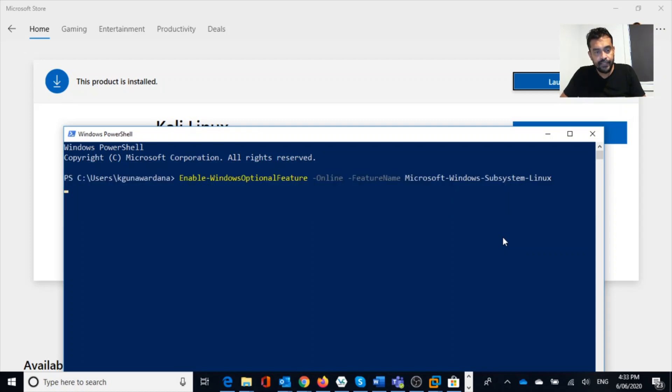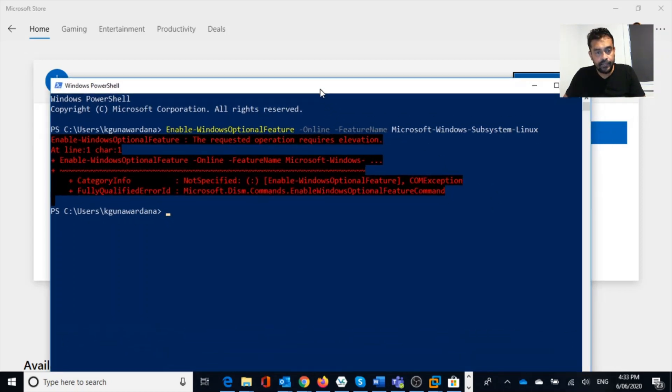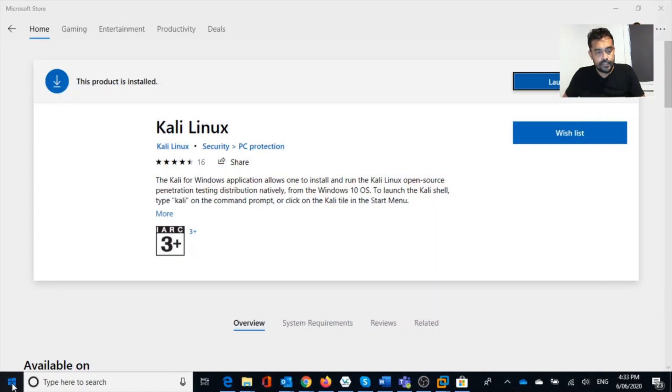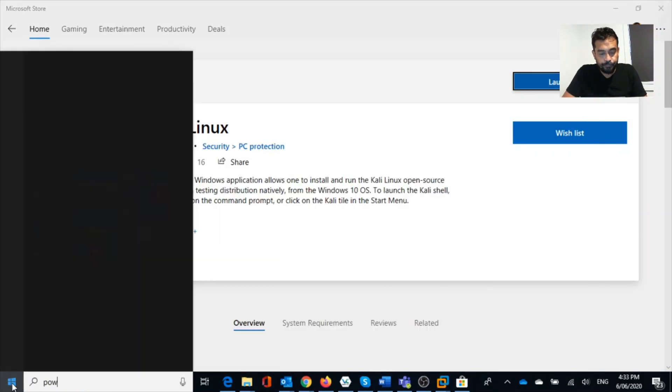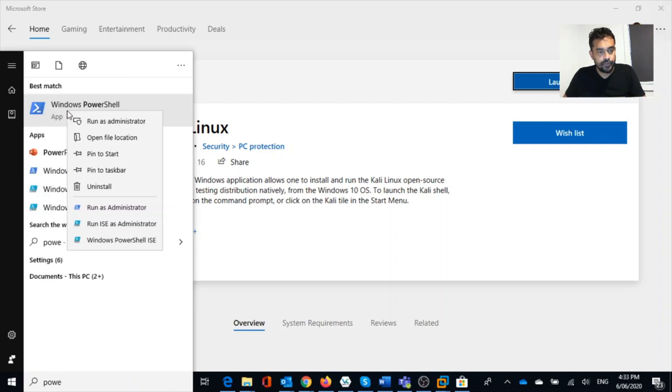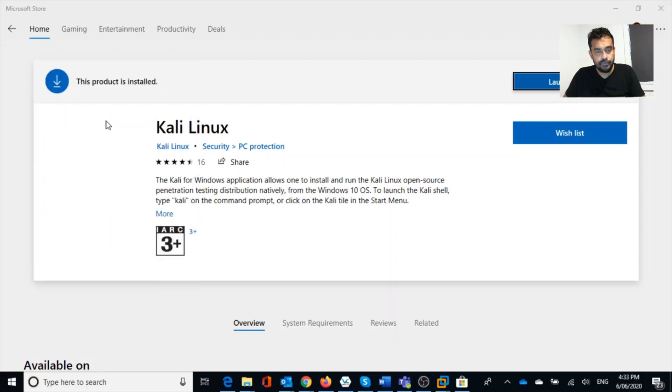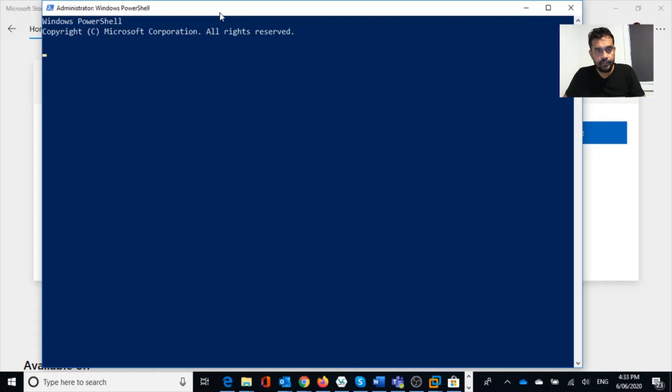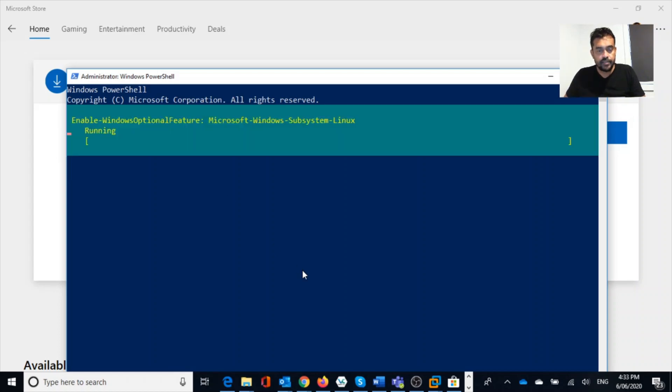This is the one: Enable-WindowsOptionalFeature -Online -FeatureName Microsoft-Windows-Subsystem-Linux. So let's run this command. It will enable Windows subsystem. Now it says the requested operation requires elevation. So let's run PowerShell with administrative rights, run as an administrator. Let's wait until it completes. Here we are. Now I'm under Windows System32, which means I have elevated rights.